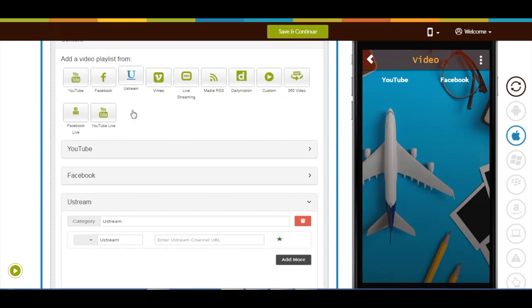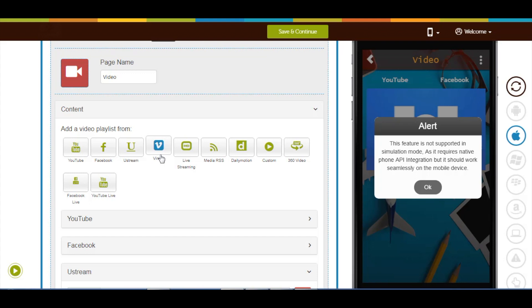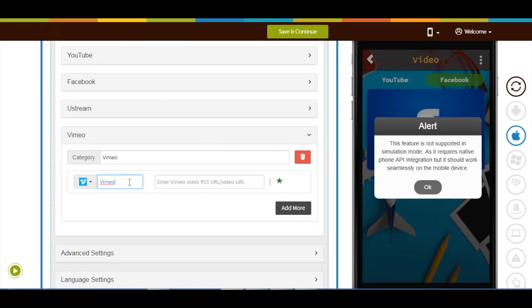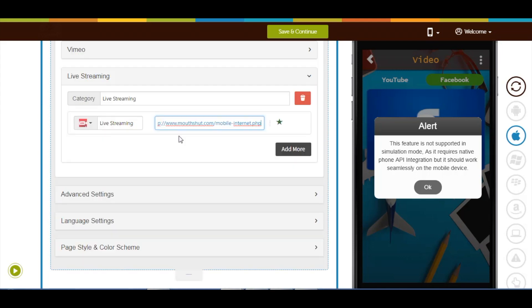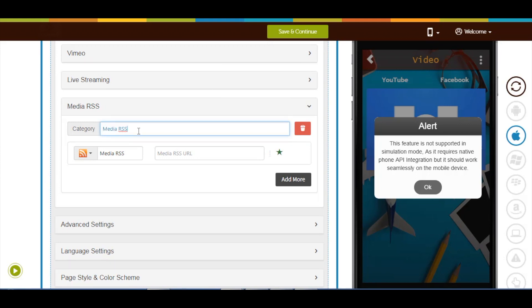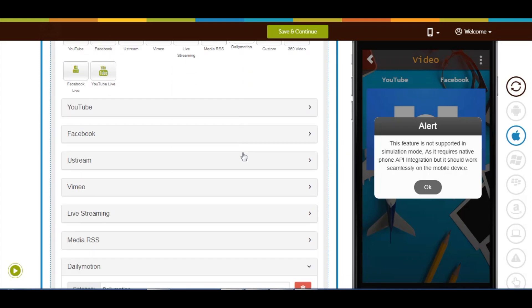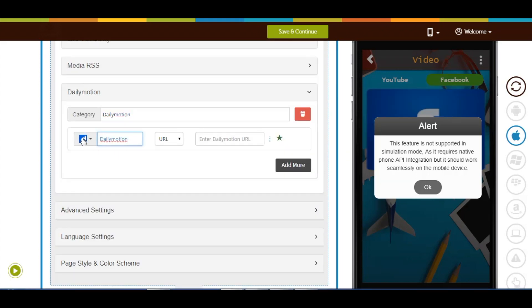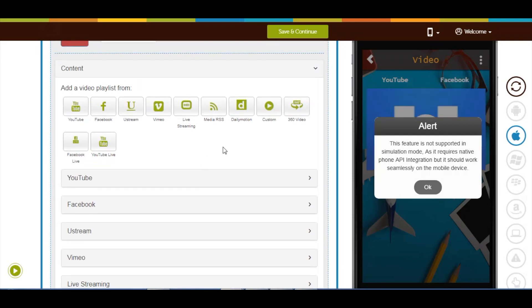In a similar way you can add Ustream, Vmode, live streaming, Media RSS, Daily Motion, and Custom video sources.